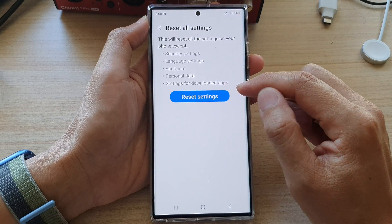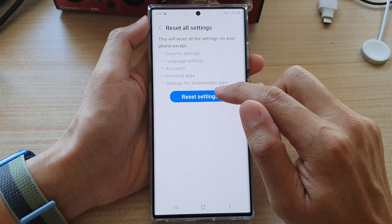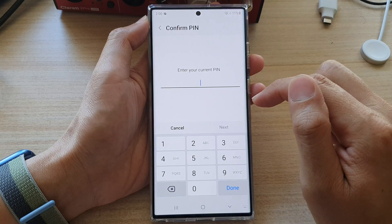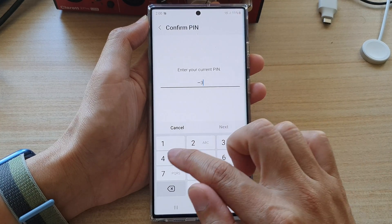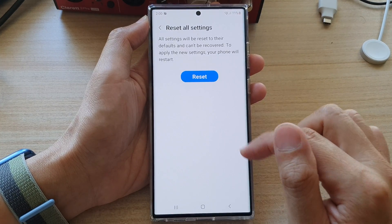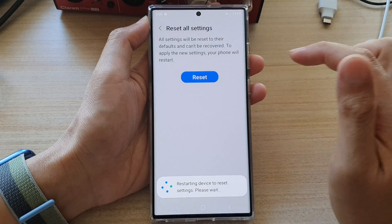So if you are sure, tap on the Reset Settings button. You will need to put in your screen PIN or password and then tap on Reset.